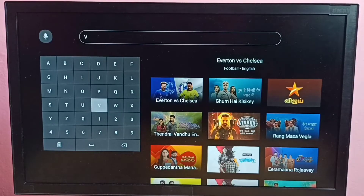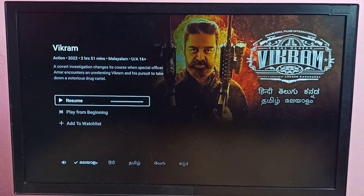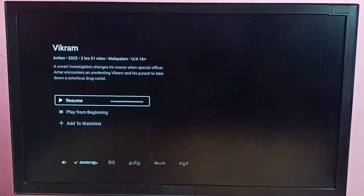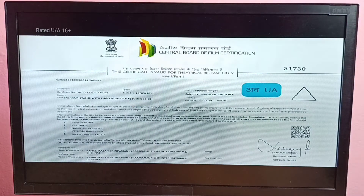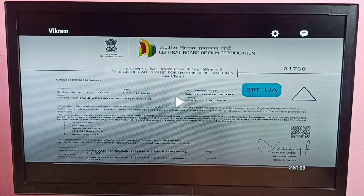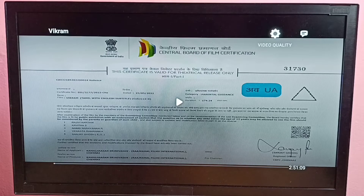First let me open one video. Then just play the video. Then we need to pause the video. Then on top, select video quality from the top right corner.